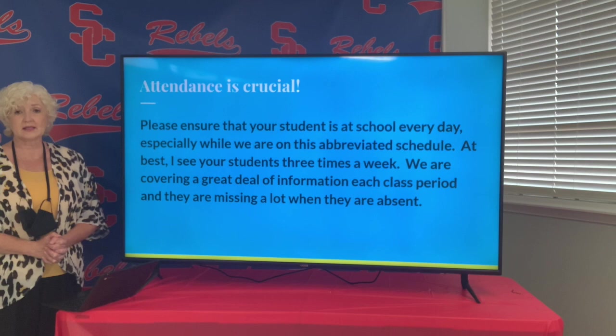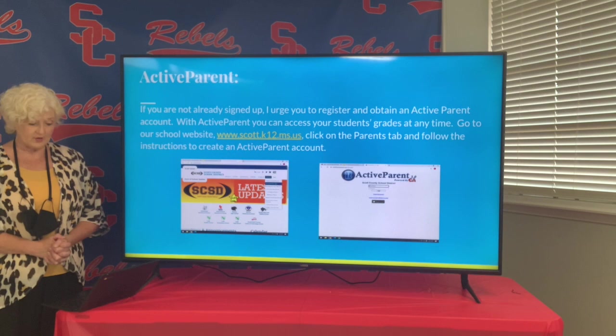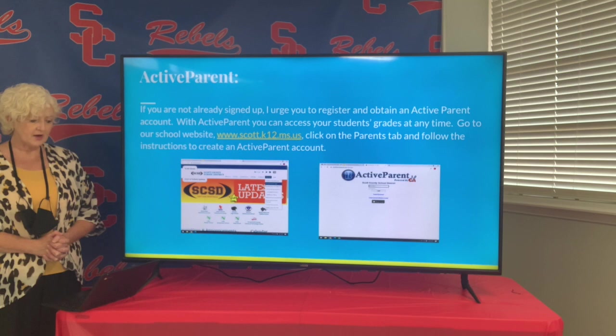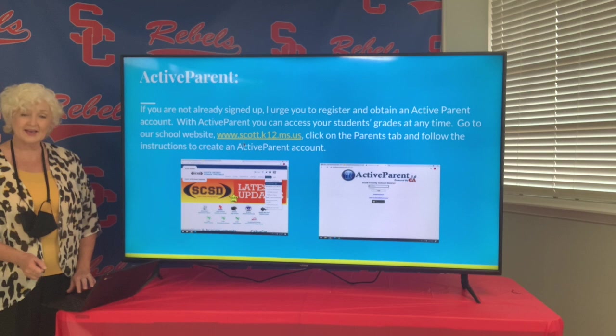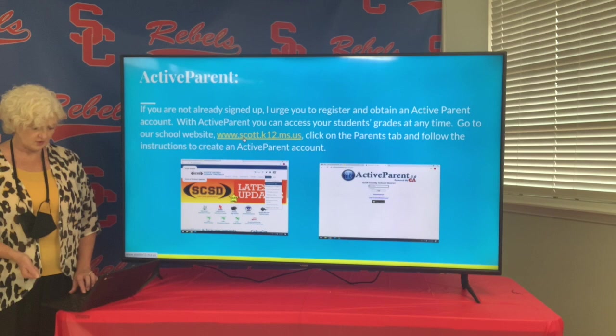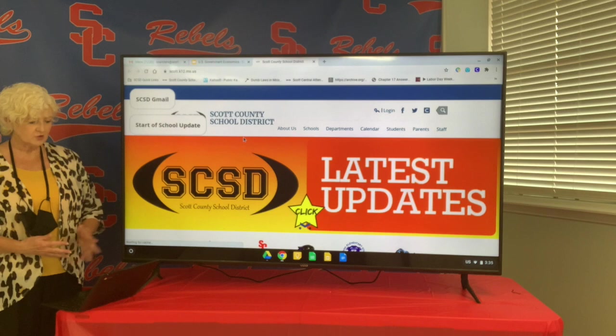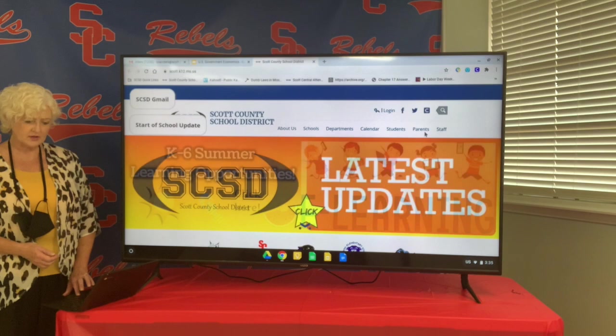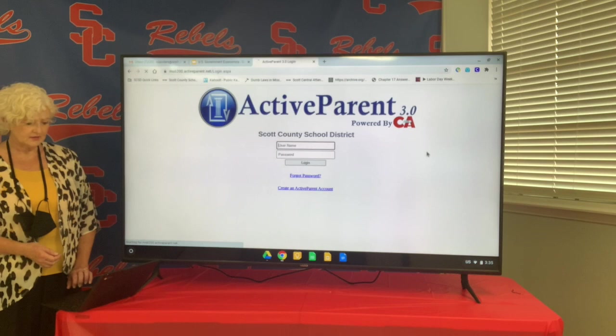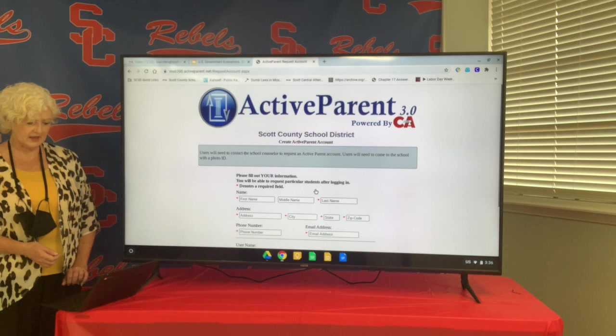Active Parent — if you're not already signed up, I urge you to register and obtain an Active Parent account. With Active Parent, you can access your student's grades at any time and be kept in the loop at all points. To get enrolled, go to our website, click on the tab that says Parents, go down to Active Parent Login, and follow the instructions under Create an Active Parent Account. It's very simple to do and well worth your time because you can really monitor the progress of your child at all times.